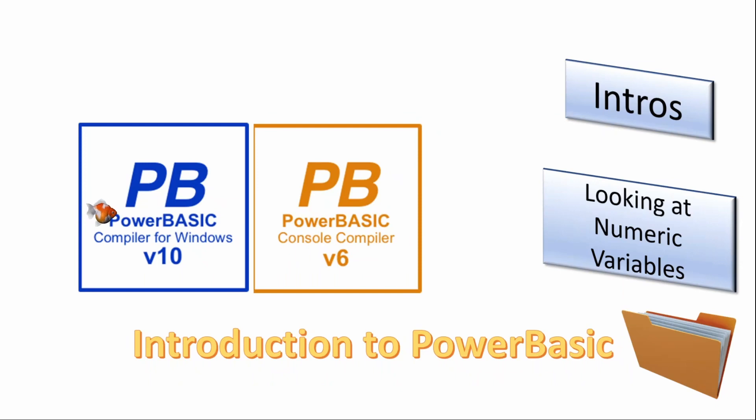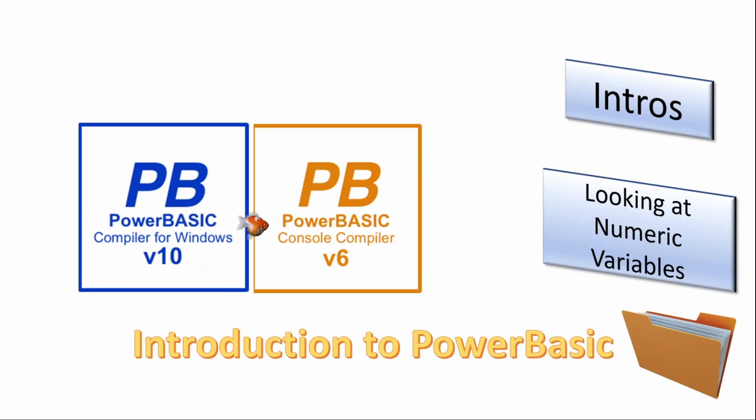Welcome. In this series of short videos we will give an introduction to those who have never used PowerBasic before or even considered taking up programming. Today we will look at numeric variables.